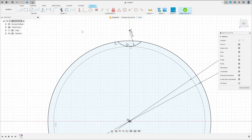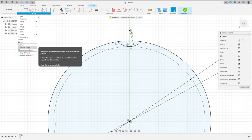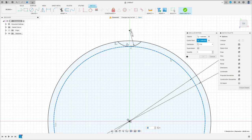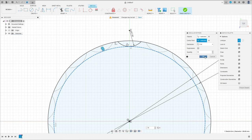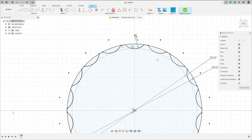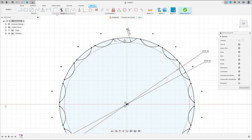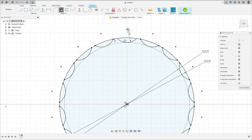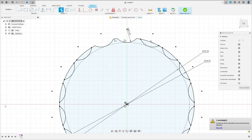Now go to create and select circular pattern. Select this arc here, the center point, click here on the circle. The quantity here is 18, and press OK. We have this. Now go to trim — cut this, cut this.